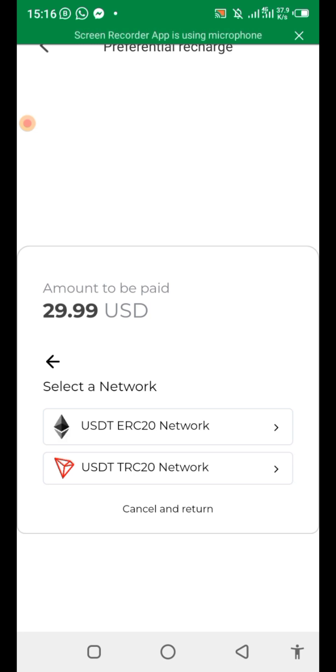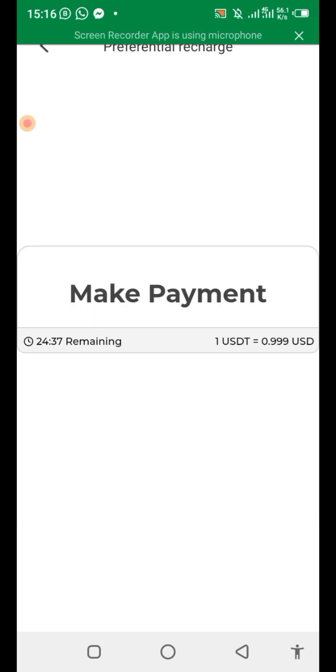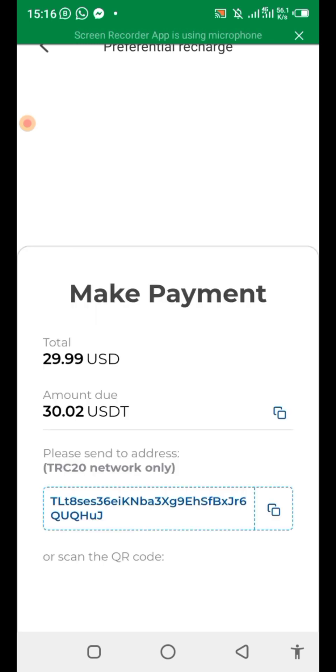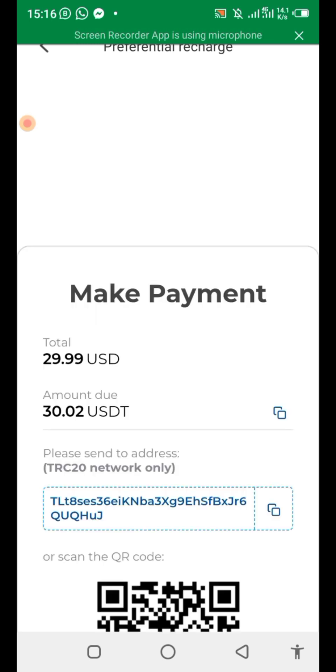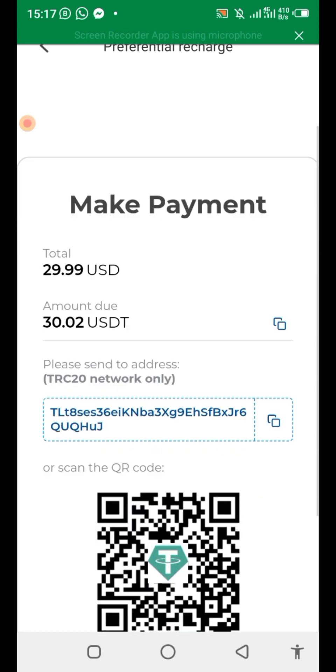So we go to USDT then pick TRC-20 network. Now you copy the address which is at the bottom here.